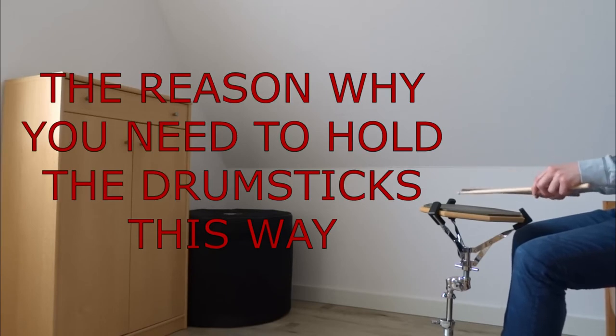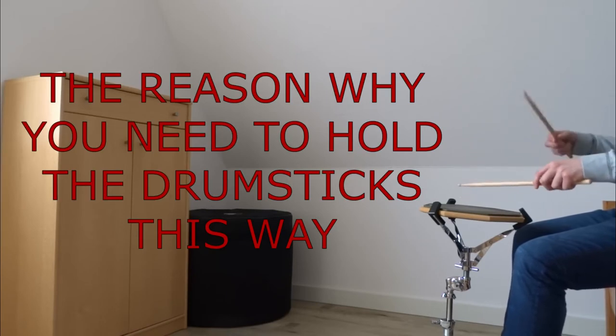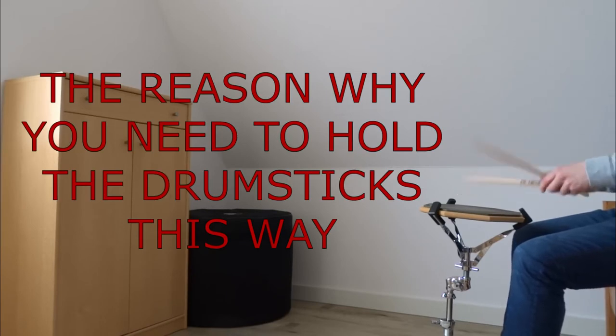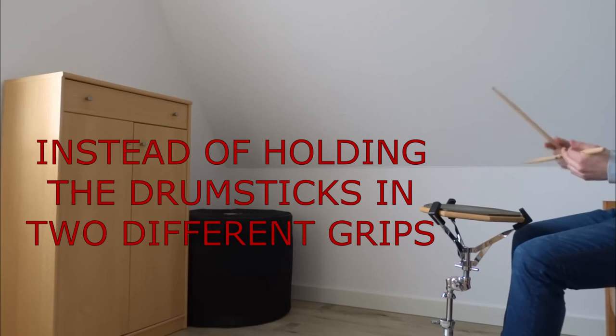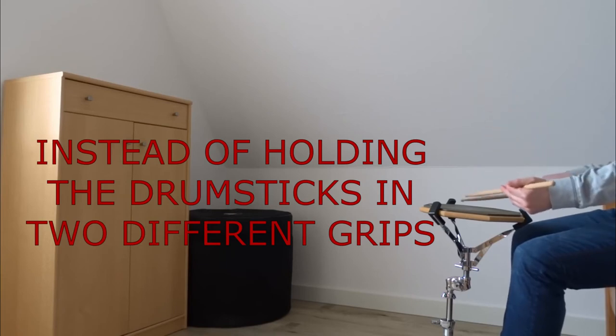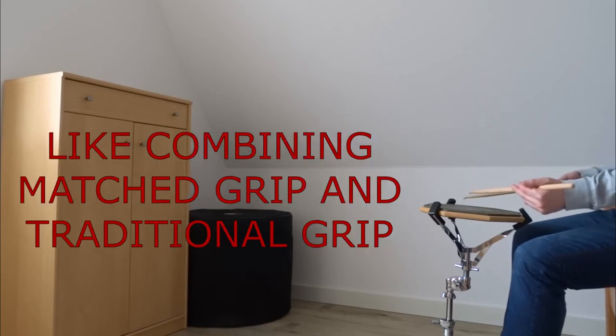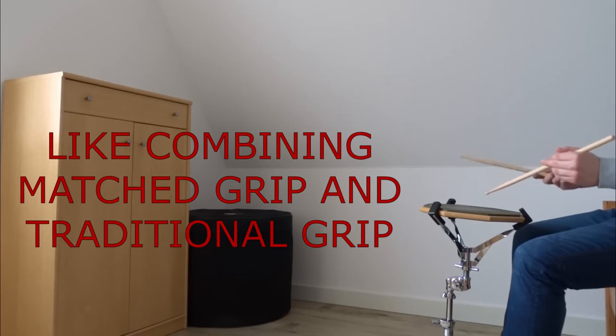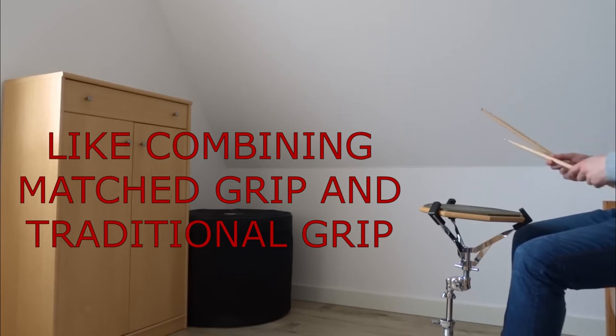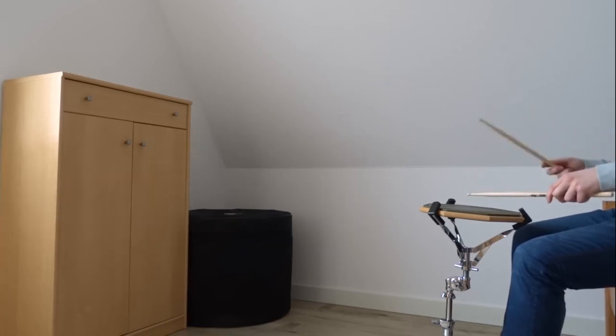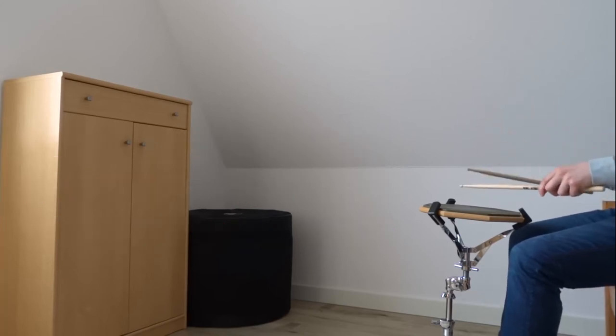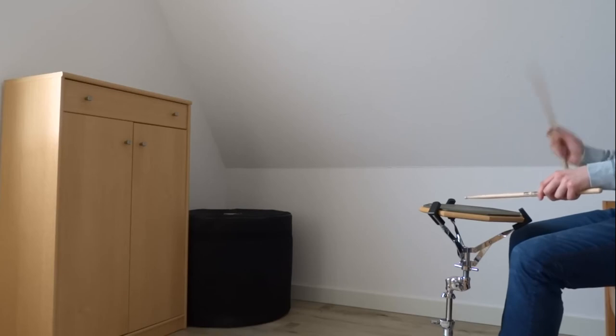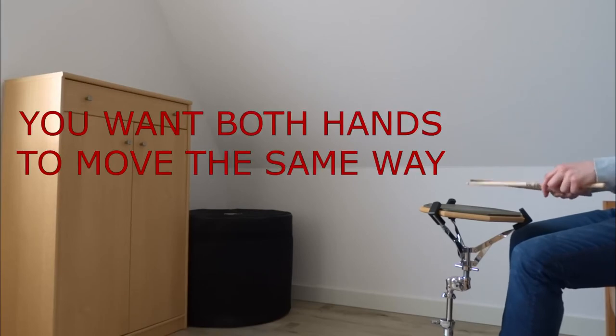Now why is it so important that you hold your drumstick this way? As a beginner, you don't start out doing something like this or like that, whatever you see drummers doing. Once you get started with drumming and you are practicing, you want both hands to move the same way.